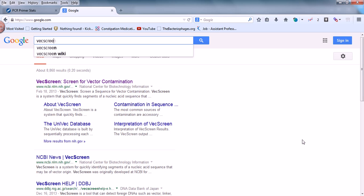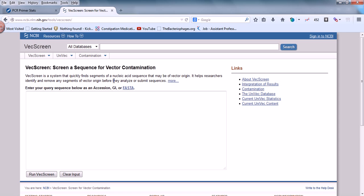Simply search for VecScreen in Google and it will take you to the NCBI tool for VecScreen. It's described as a system that quickly finds segments of nucleic acid sequence that may be of vector origin. It helps researchers identify and remove any segments of vector origin before they analyze or submit the sequence.